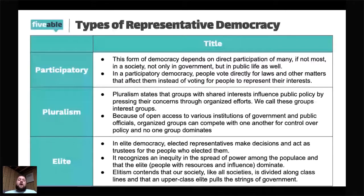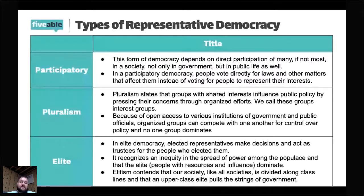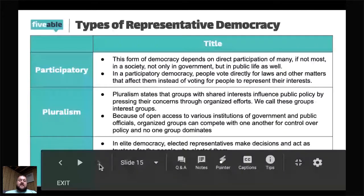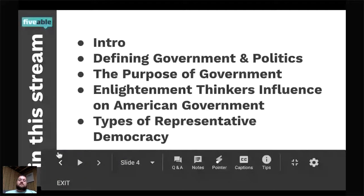Honestly, there are different pros and cons to each of these types of representative democracy. Some people might say we have an elite system; some might say pluralism bleeding into hyperpluralism; others might say we have a mix of all of them. But it's important to be able to understand each of those forms of democracy. That is everything for the first live stream — if you have any questions, feel free to put those in the sidebar.